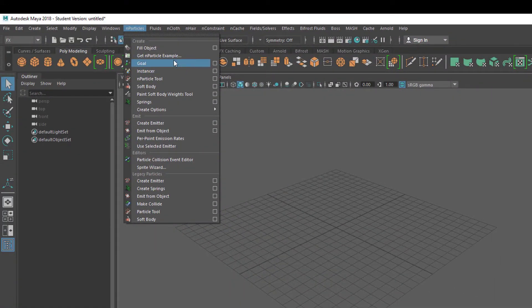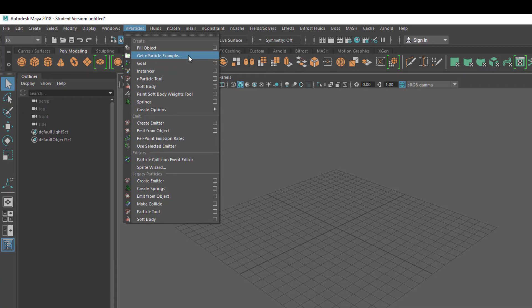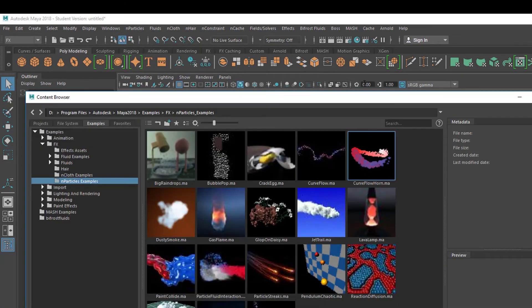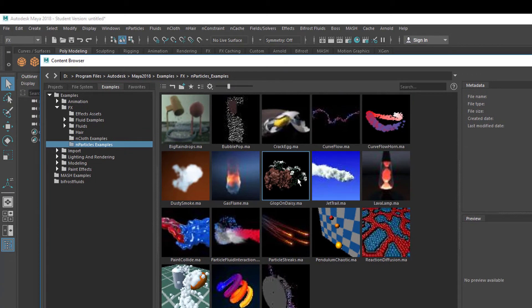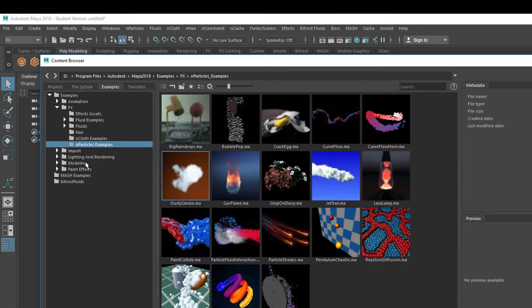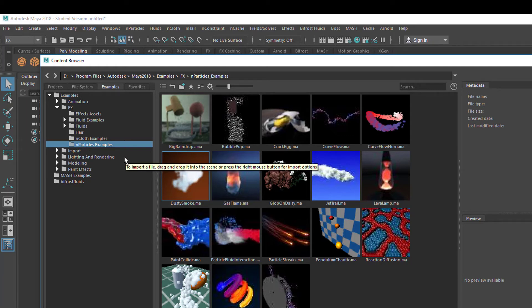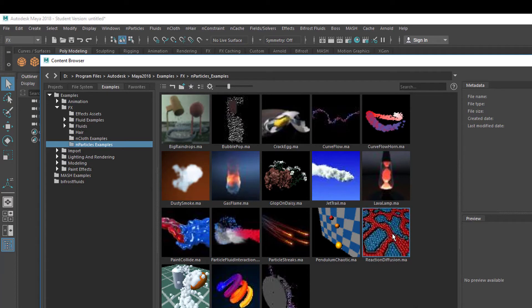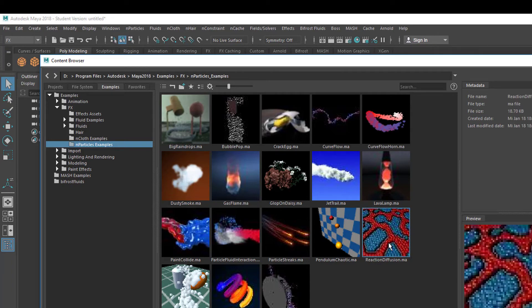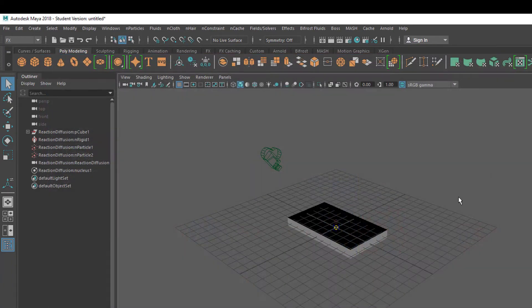Now we get an N particle example. There are several examples coming with Maya. Here you see the folder under FX, the N particle examples. You should not have to navigate there. It should be there by default. Let's pick this one, the Reaction Diffusion MA. That's a Maya project. Double click it, and it loads into the scene.